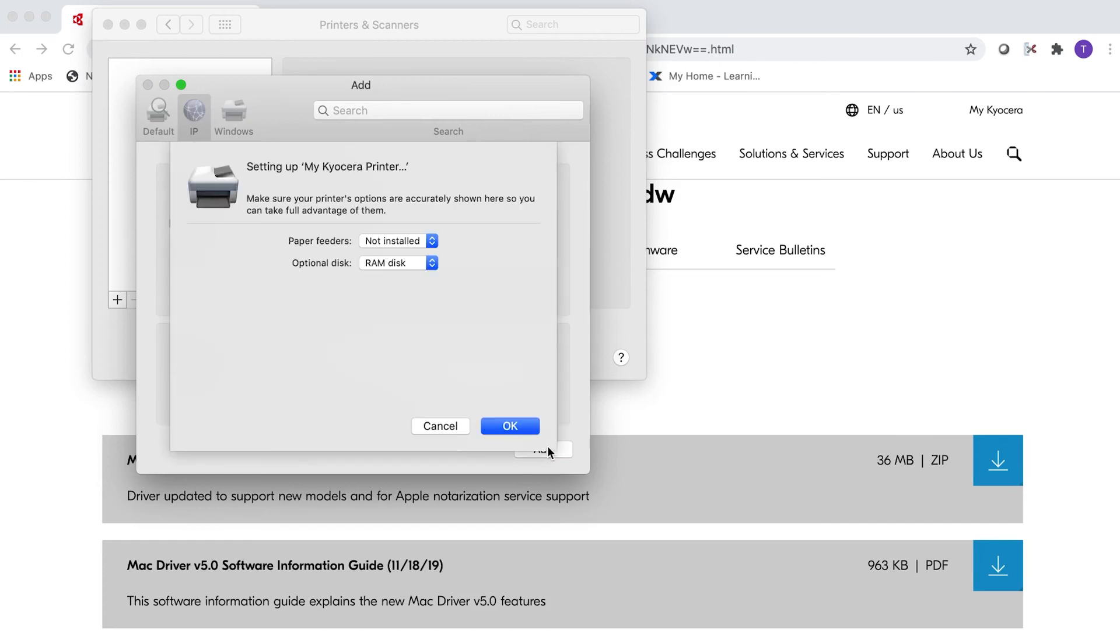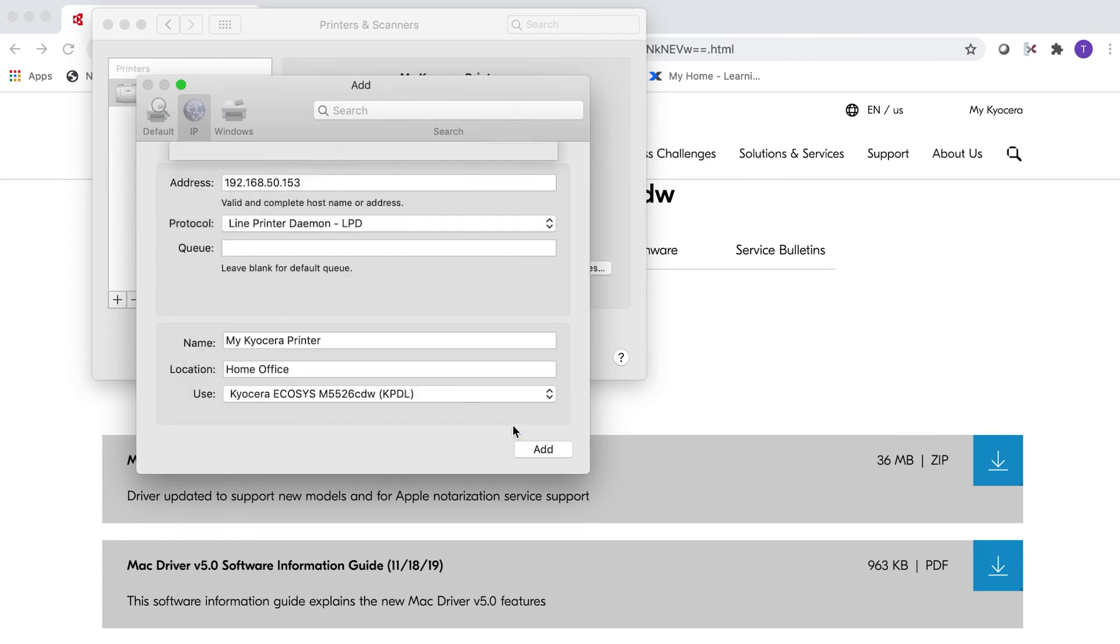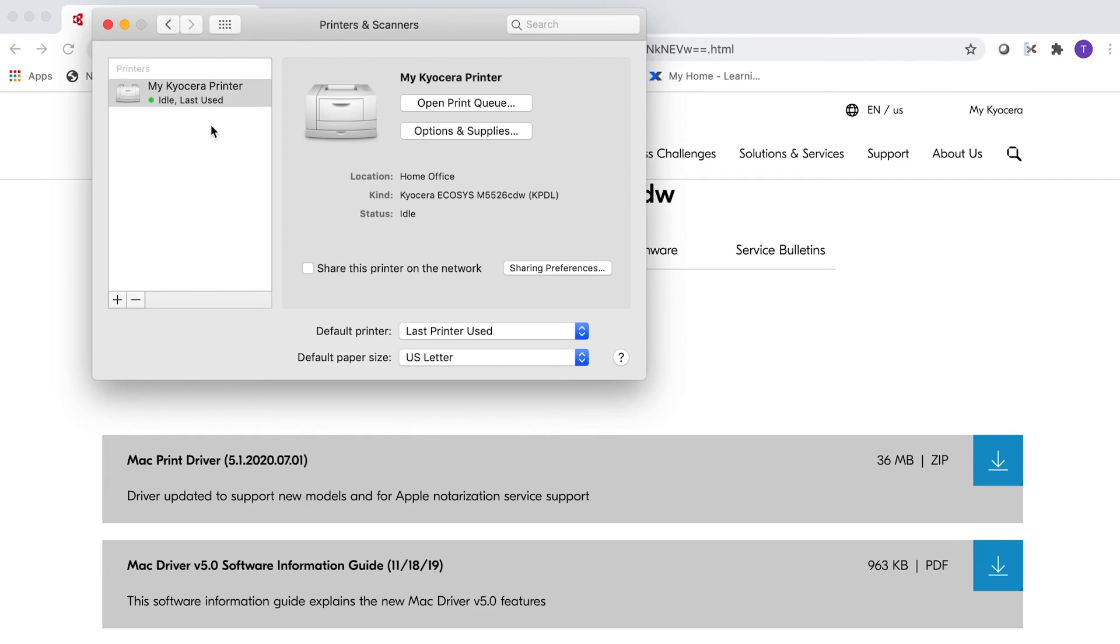The next screen will be set up later, just click OK for now. You may also share the printer on a network by clicking on the Sharing Preferences button. You can also make your newly installed Kyocera printer your default printer.